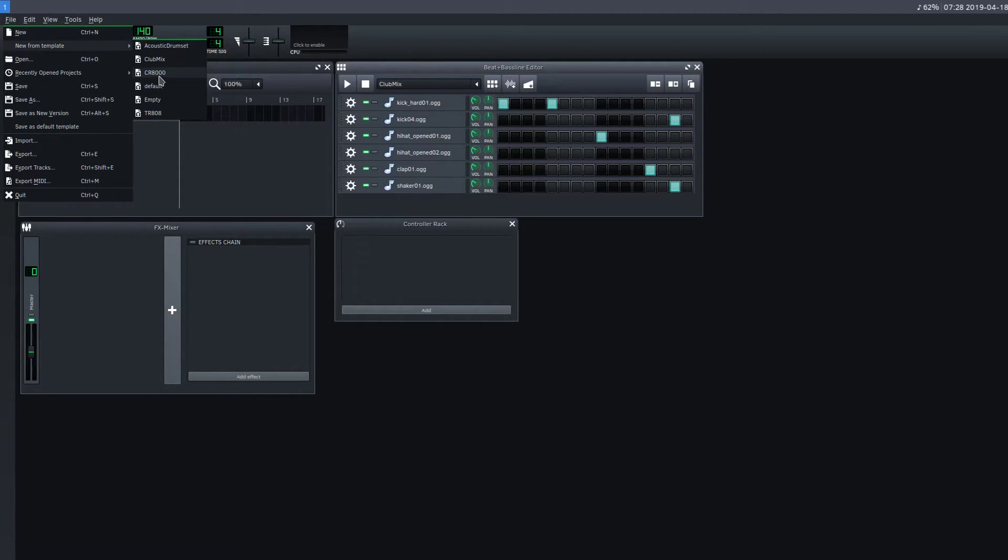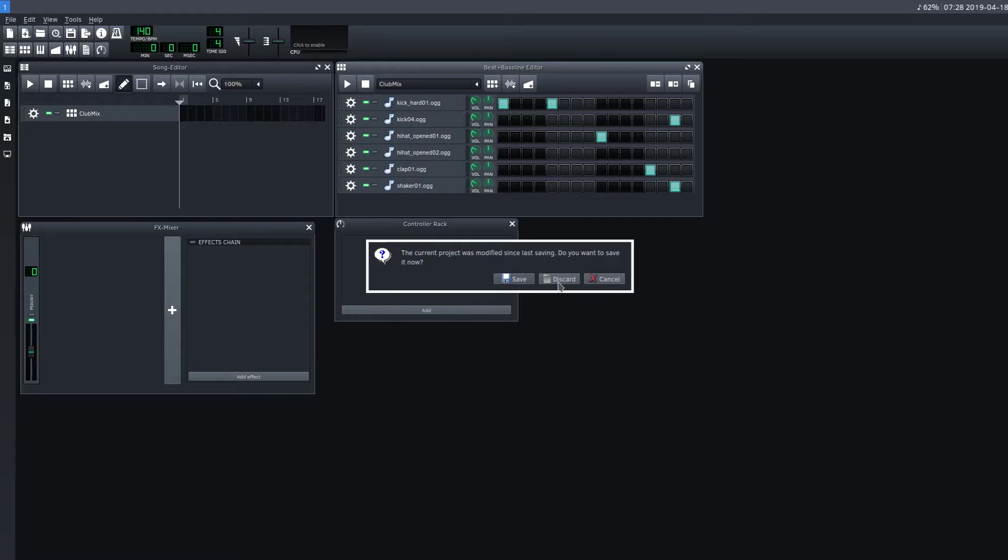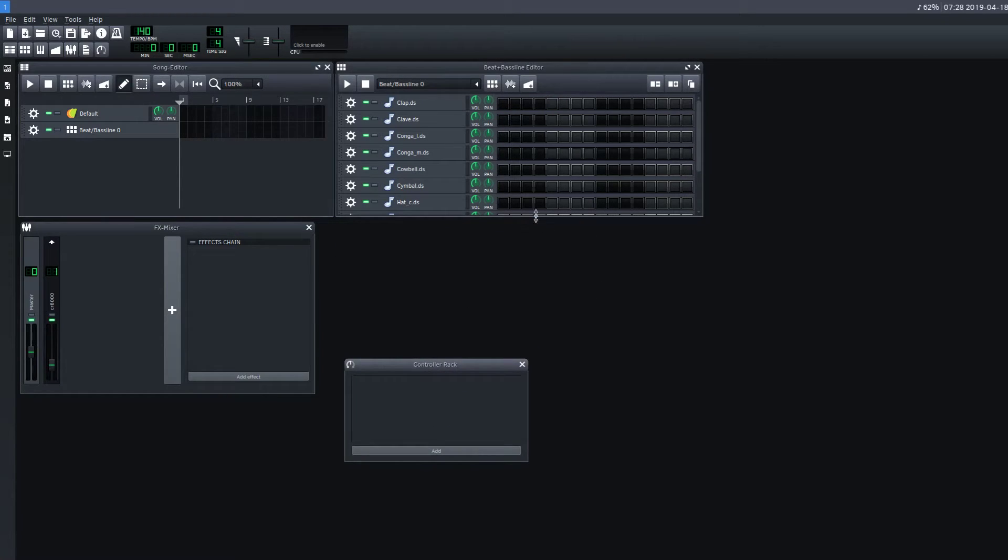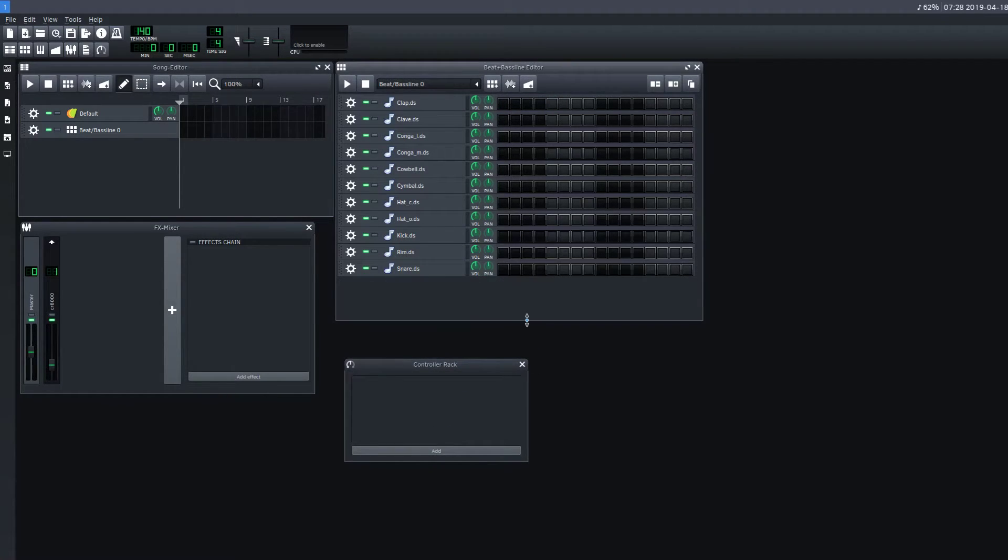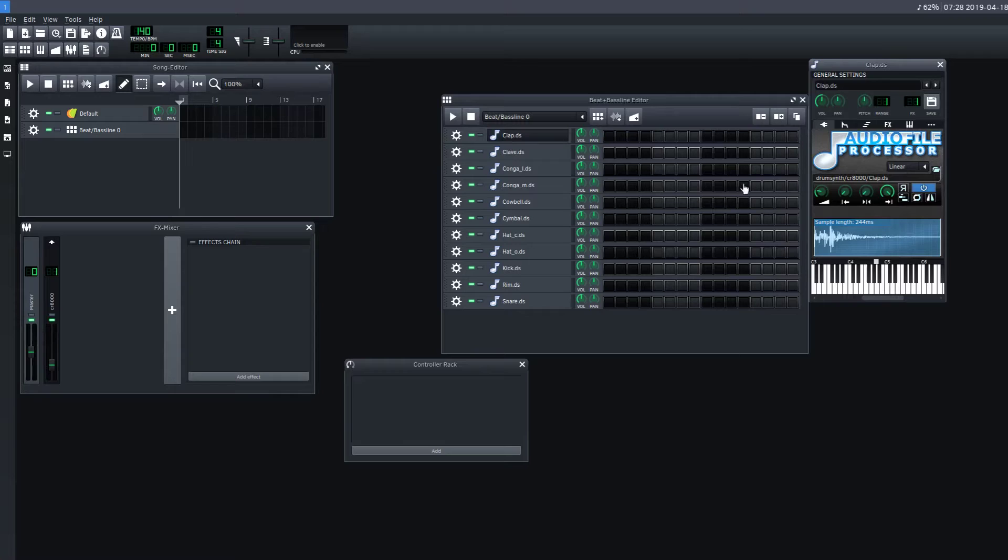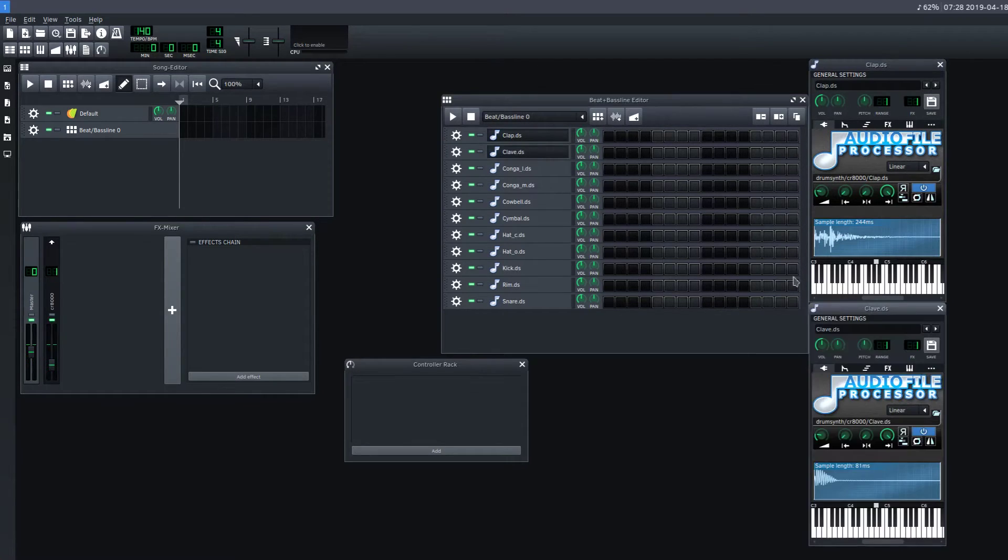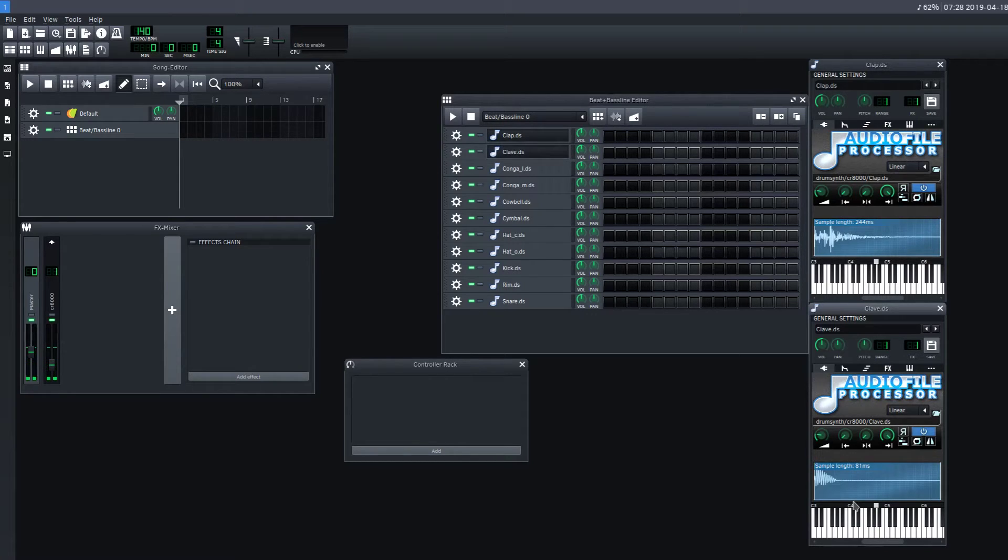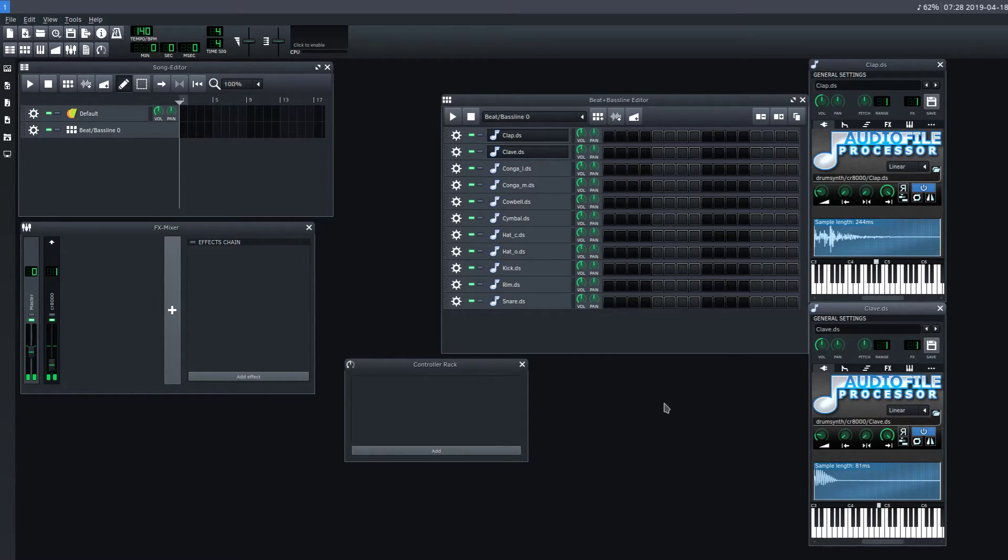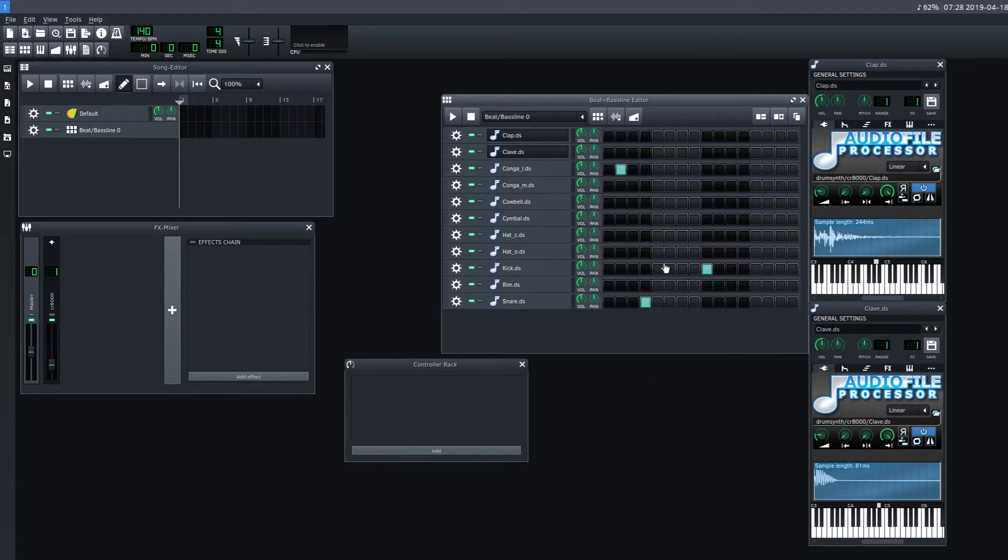So we'll do another one, the CR8000. And I actually just barely started using these. Actually, I haven't really used them. I just barely discovered them. We got claps, clave. If we want to hear what it sounds like, we can open it up and just see. And we can change the pitch of it on here too.